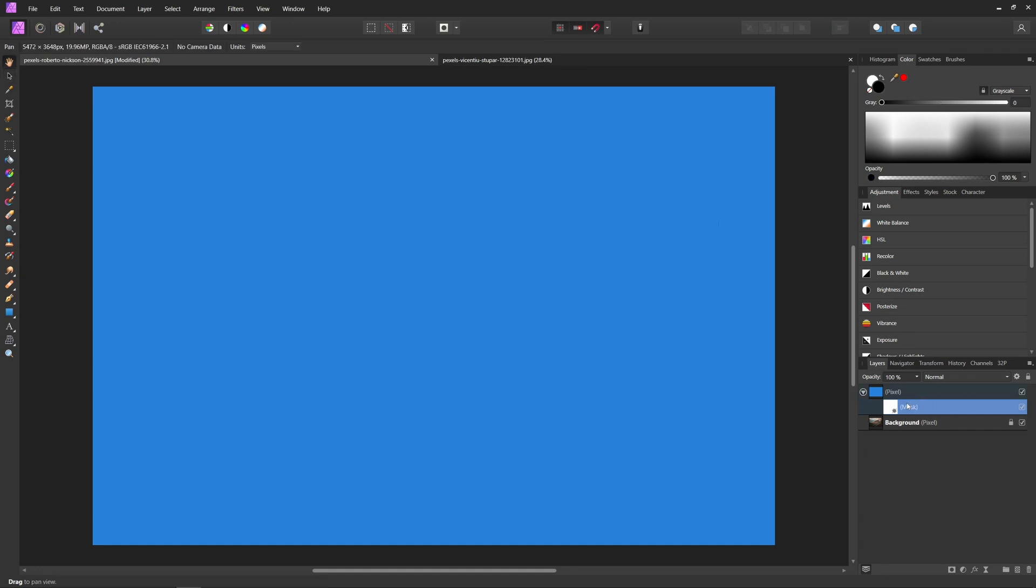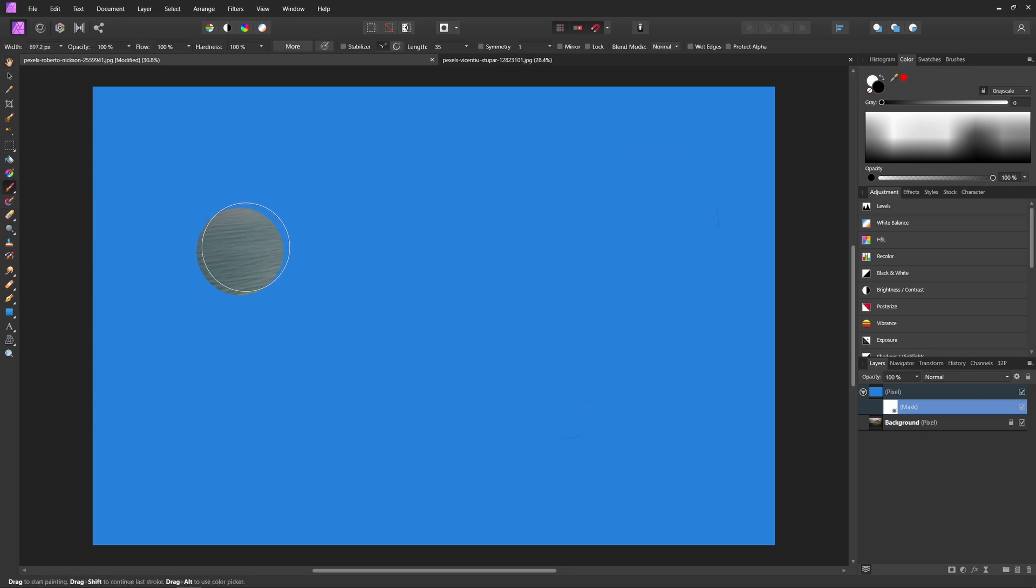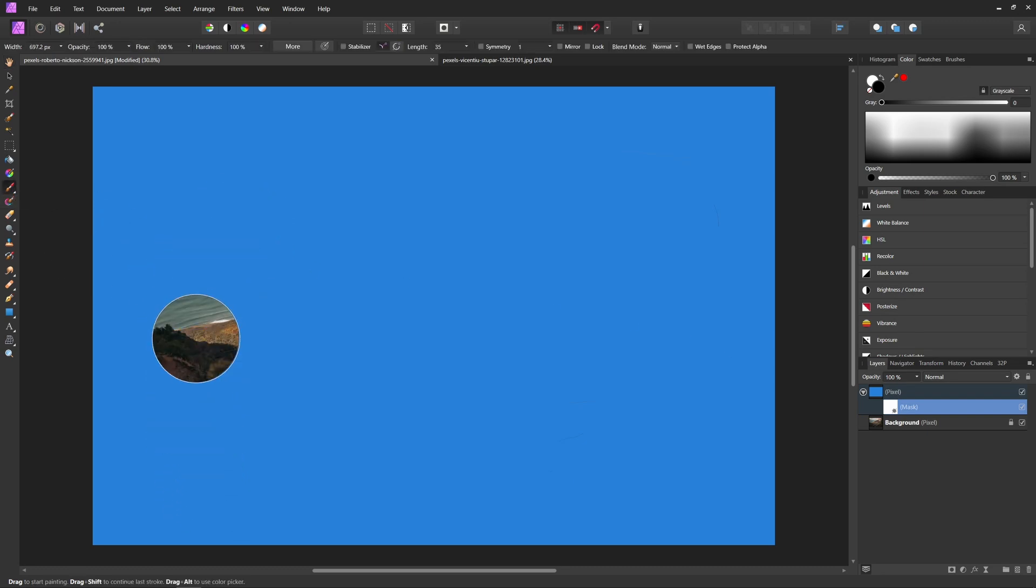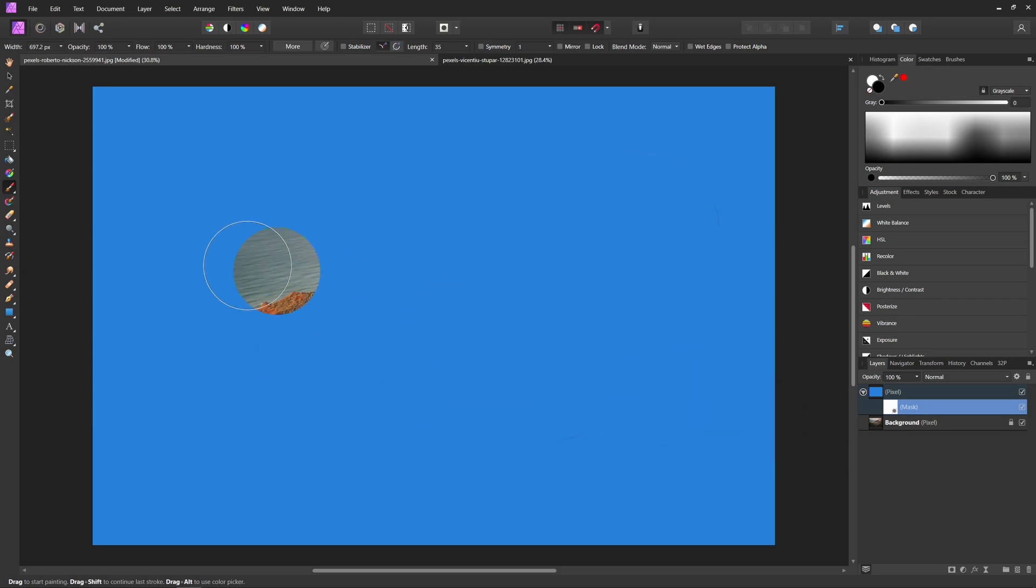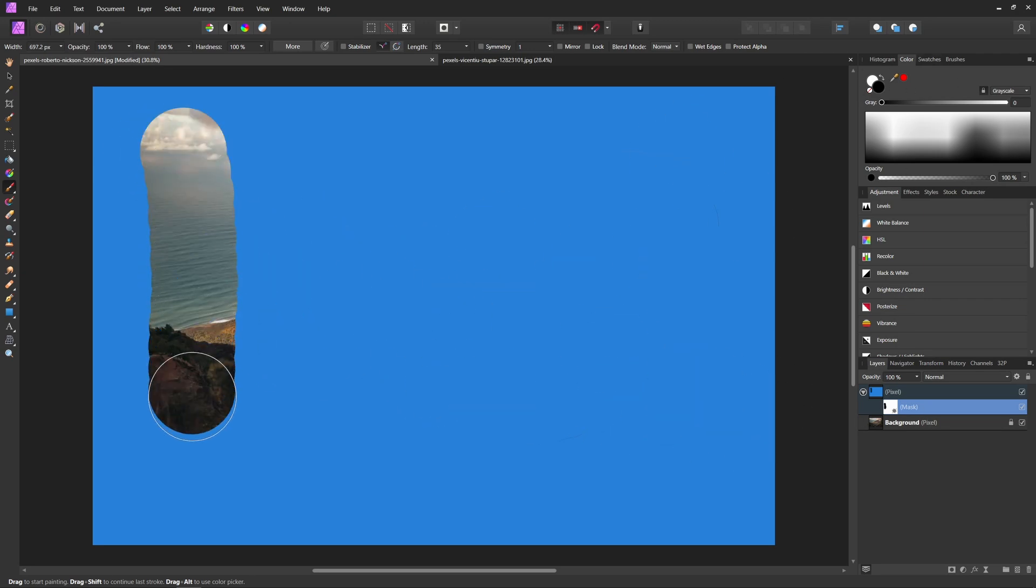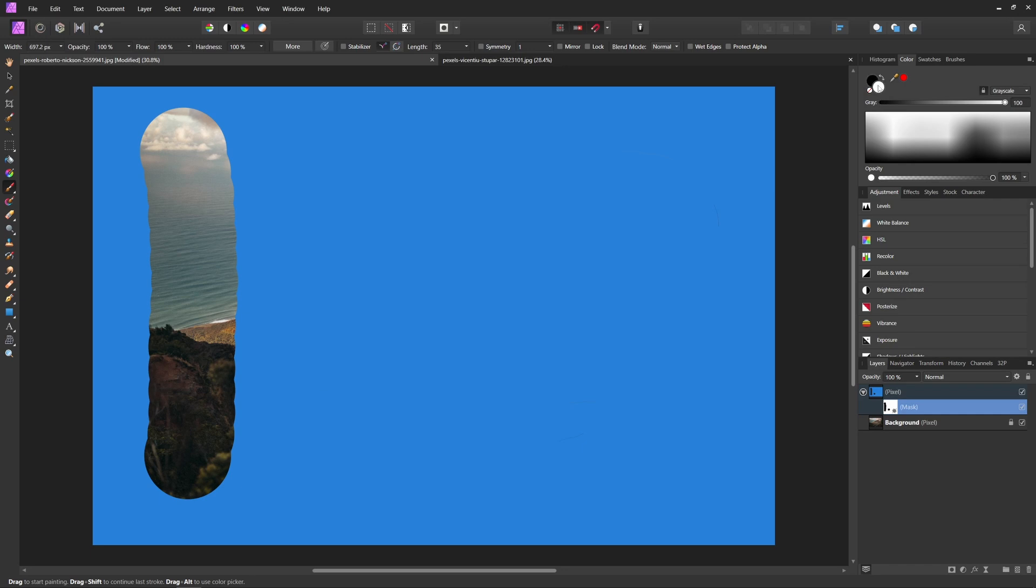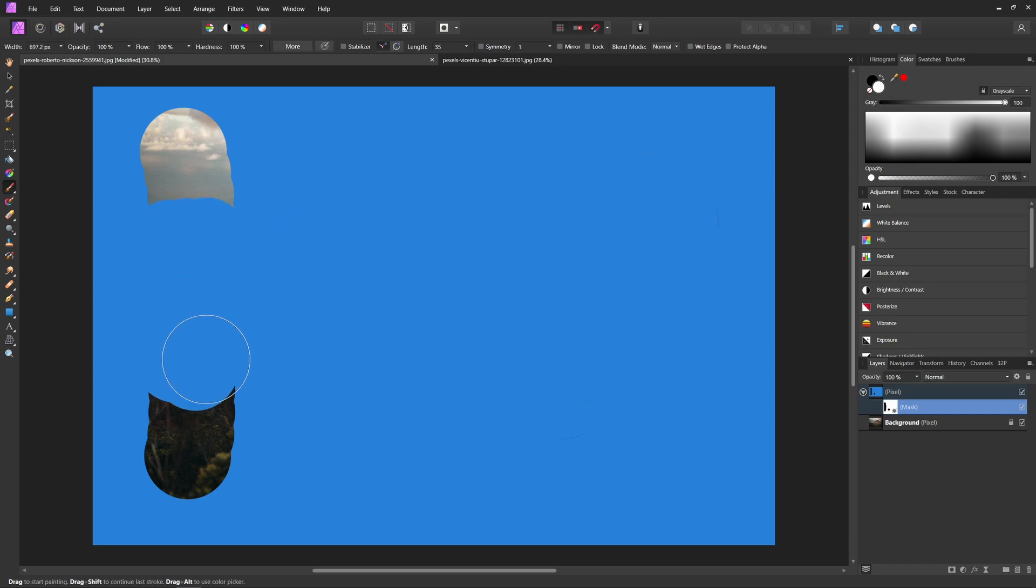To actually use the mask, all we have to do is come over and hit our paintbrush tool, or you can hit B on your keyboard. And so now essentially, anything that we paint onto our mask layer with black is going to hide that layer. Anything that we paint on with white is going to show parts of that layer.